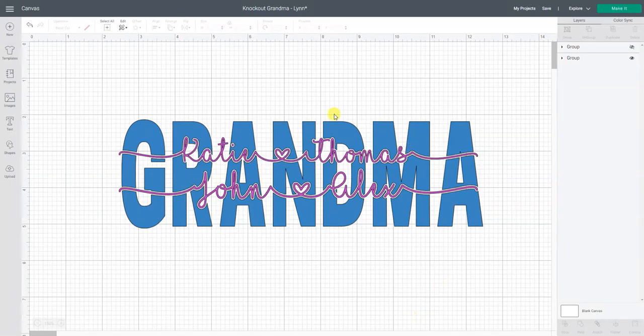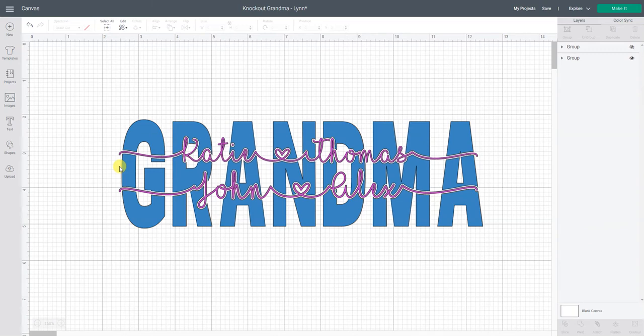Today I'm going to show you how to do what's called knockout text. This is where you have one word and then you knock out or remove portions of it. See where it's kind of broken in here?